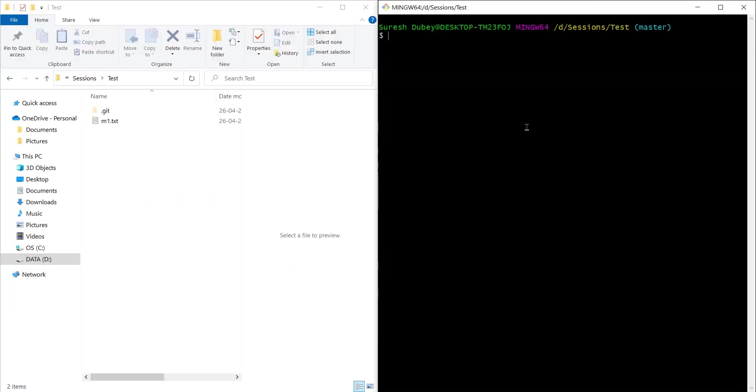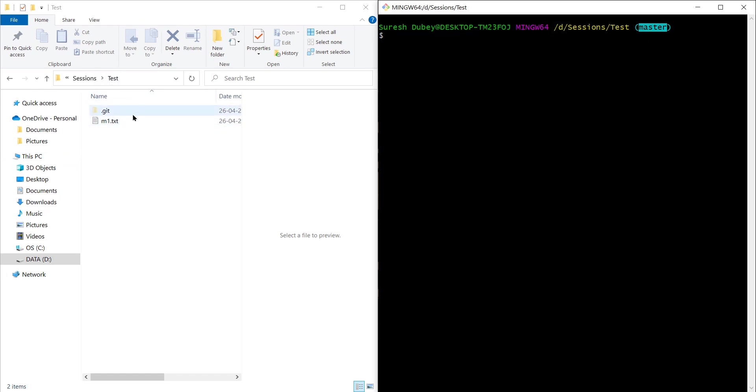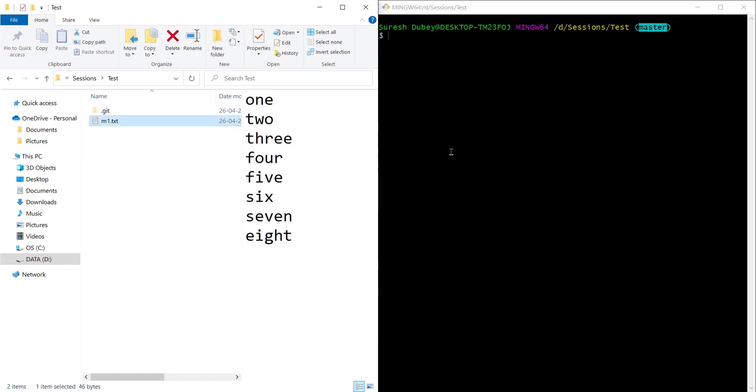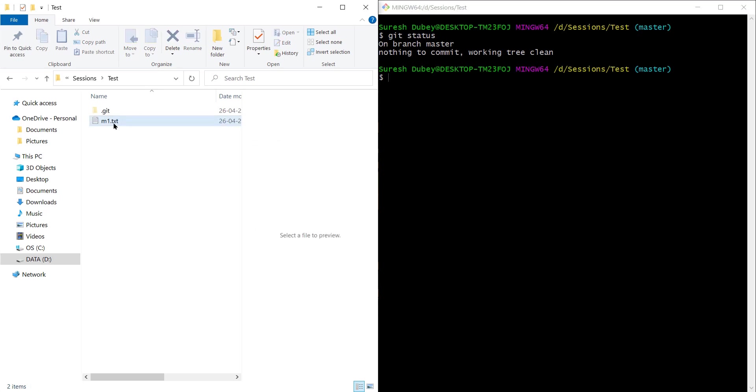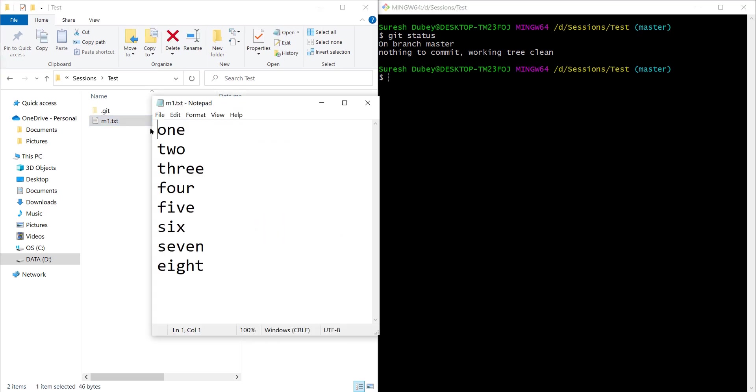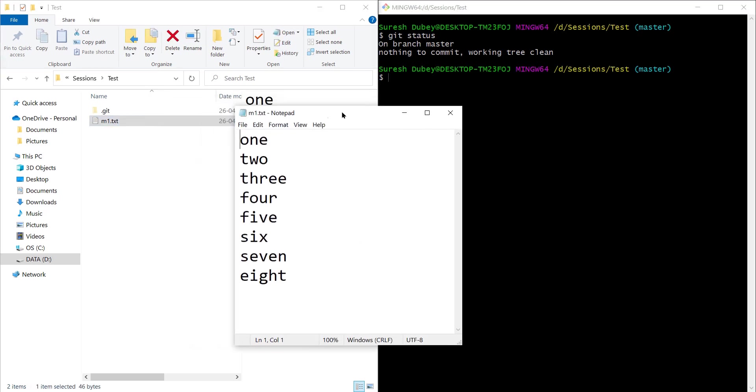Here I am in the test repository and I am on master branch. If you look at the repository, I have m1.txt file available and we can see the current status. My working tree is clean, we don't have anything to commit. So let's make some changes to m1.txt.